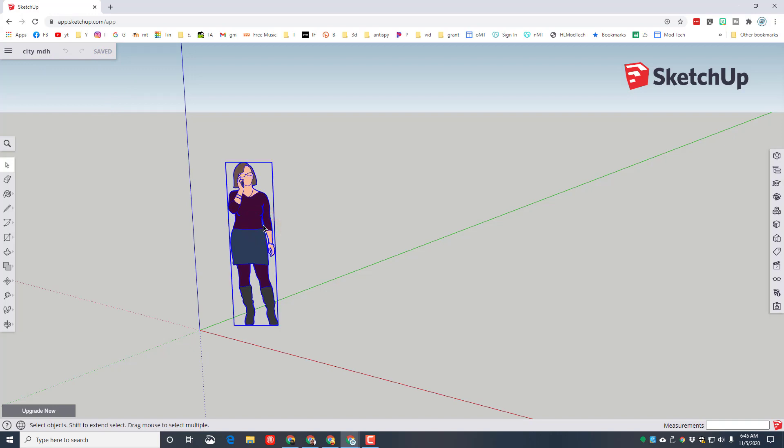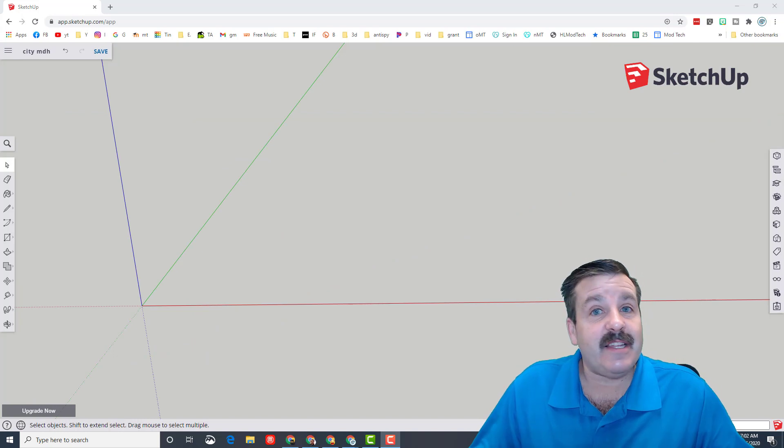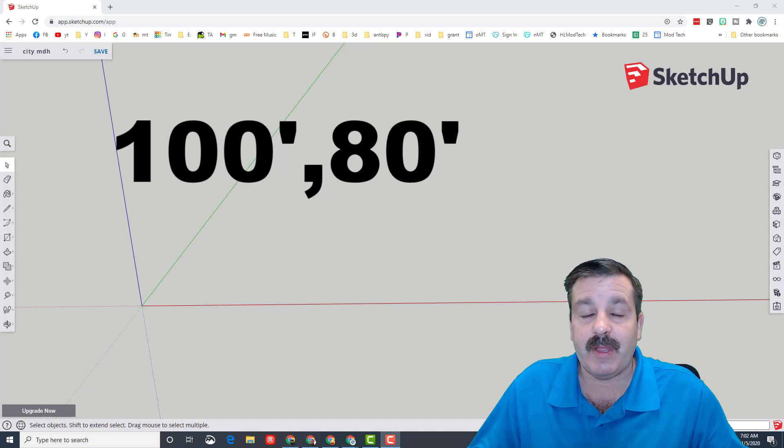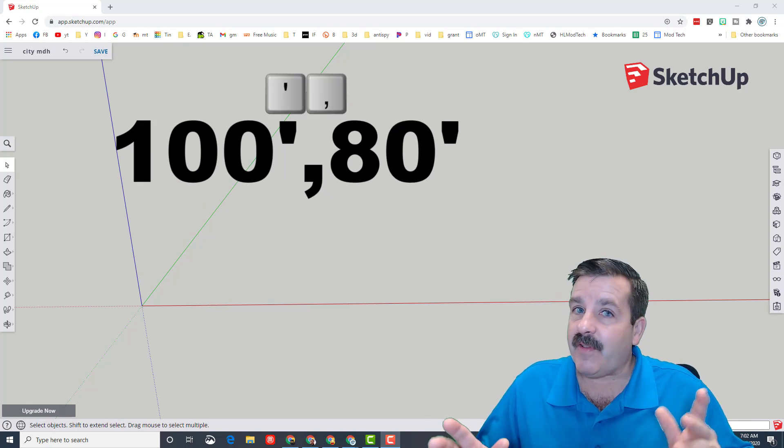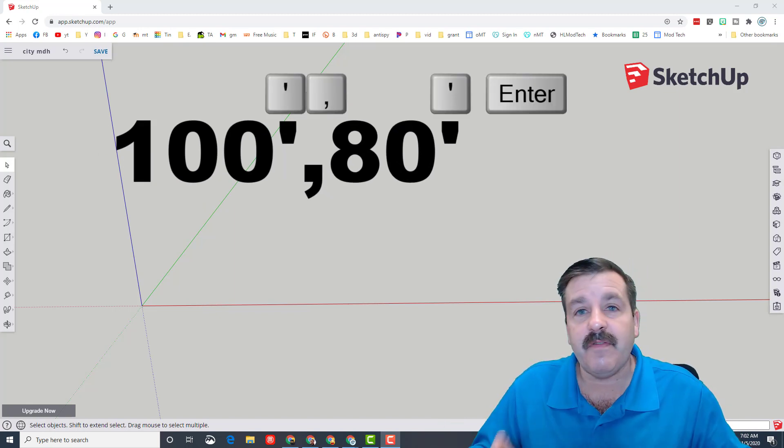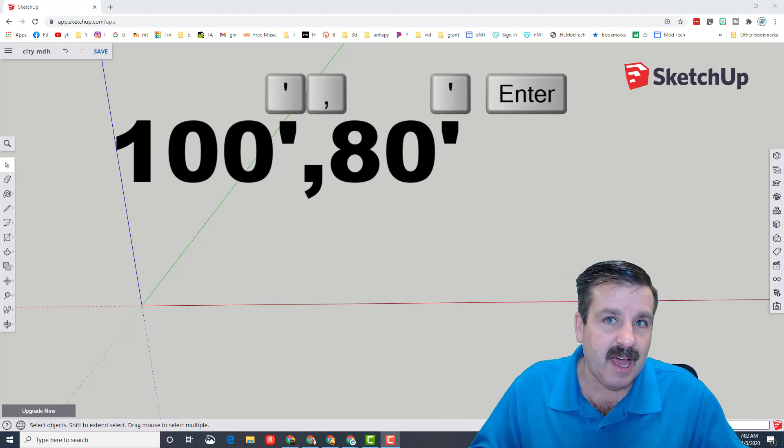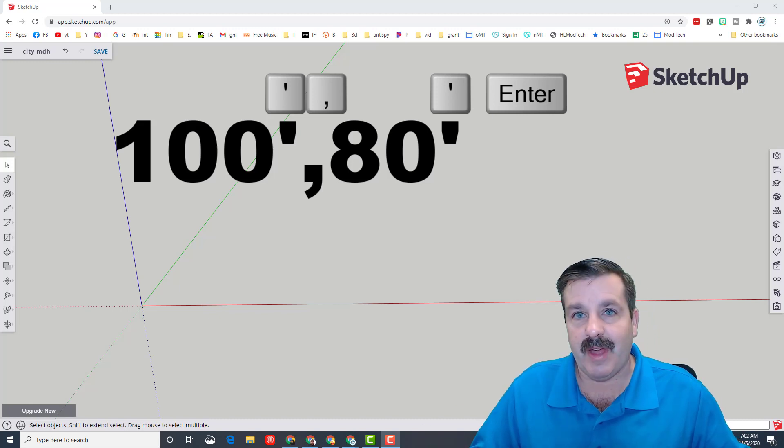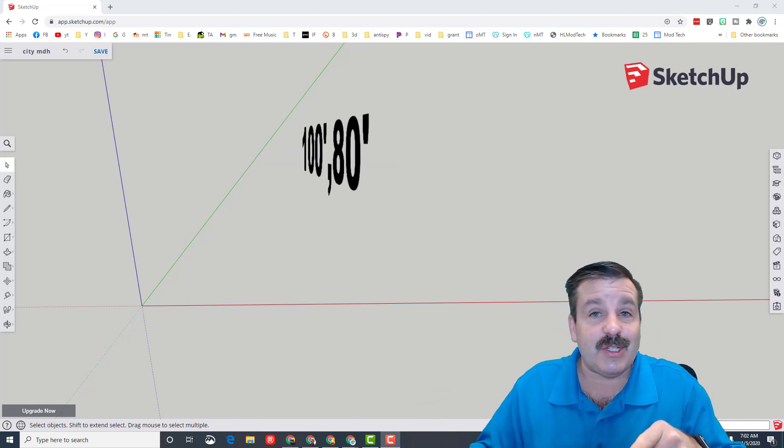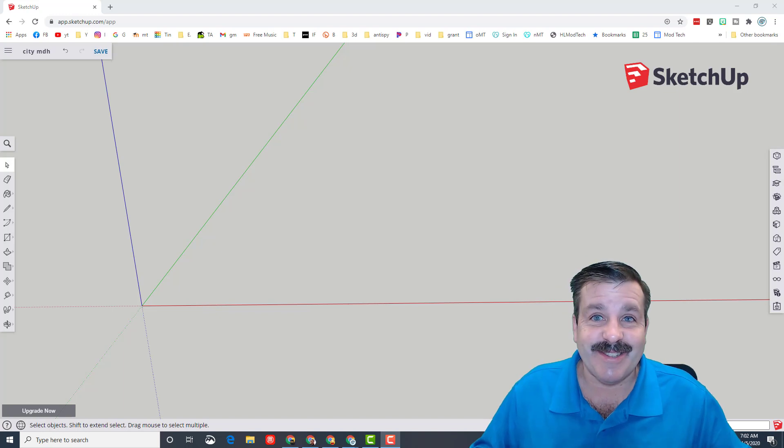You will see that it says saving, you will see that it says city with your name, and then we can click on the lady and delete her. Alright friends, I need you to memorize a couple numbers for this next part. The numbers are simple: 100 foot symbol, comma, 80 foot symbol and press enter.